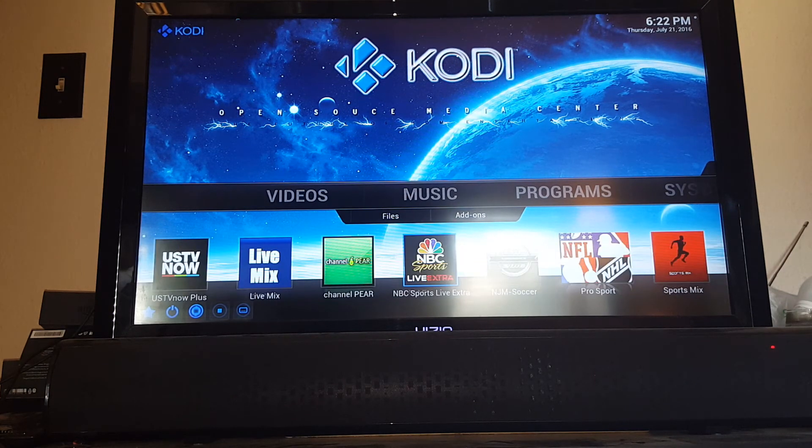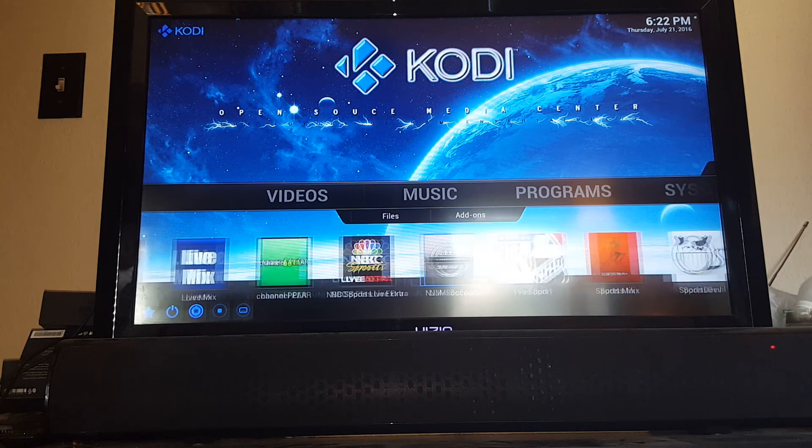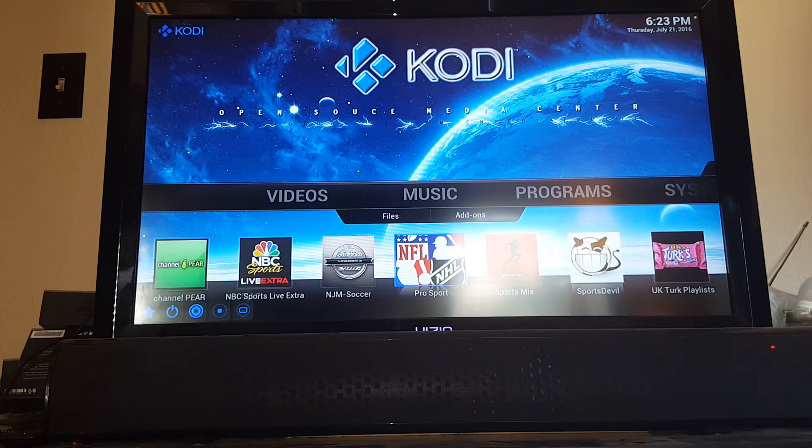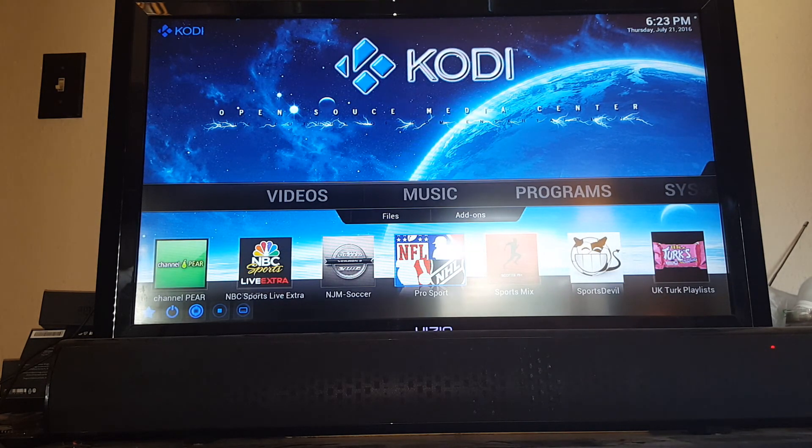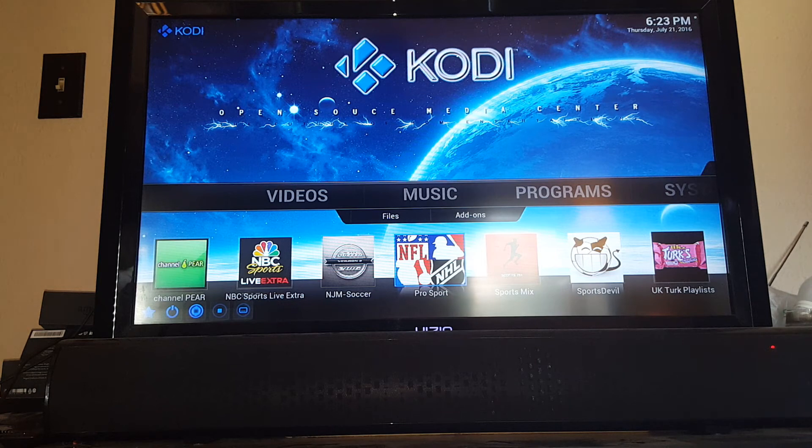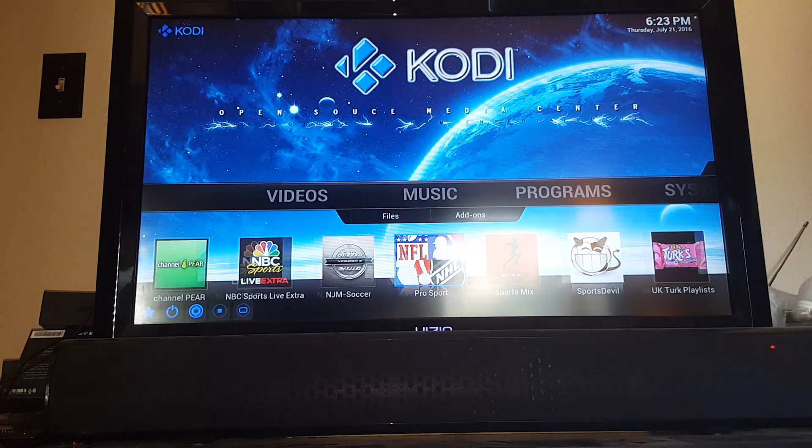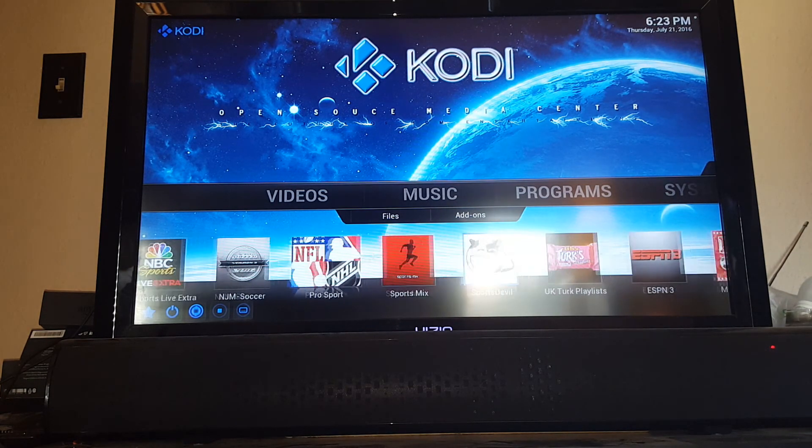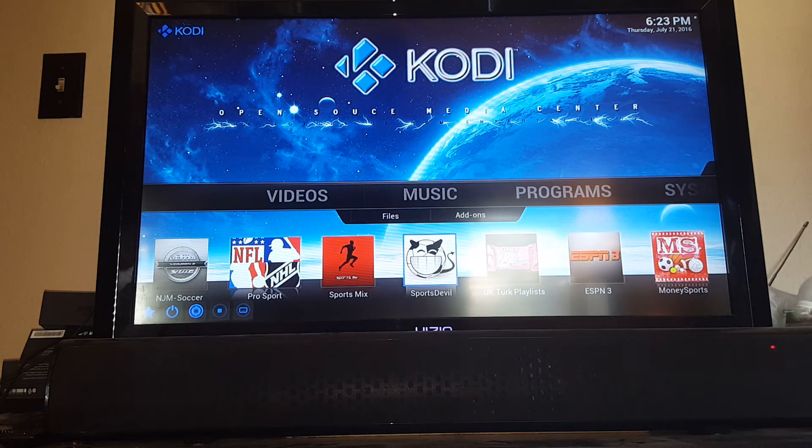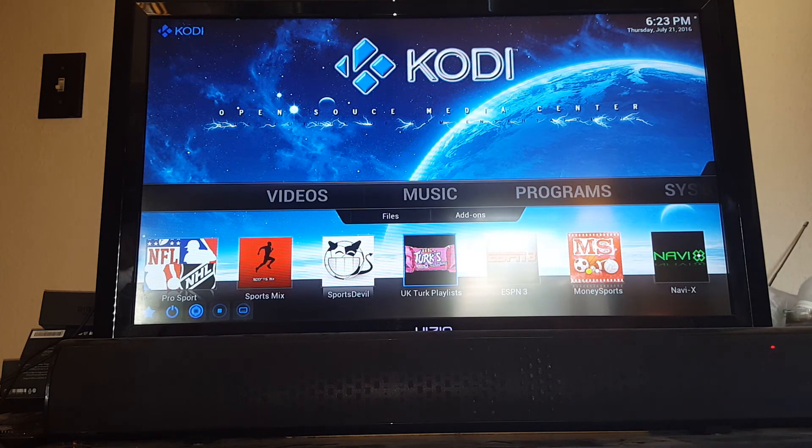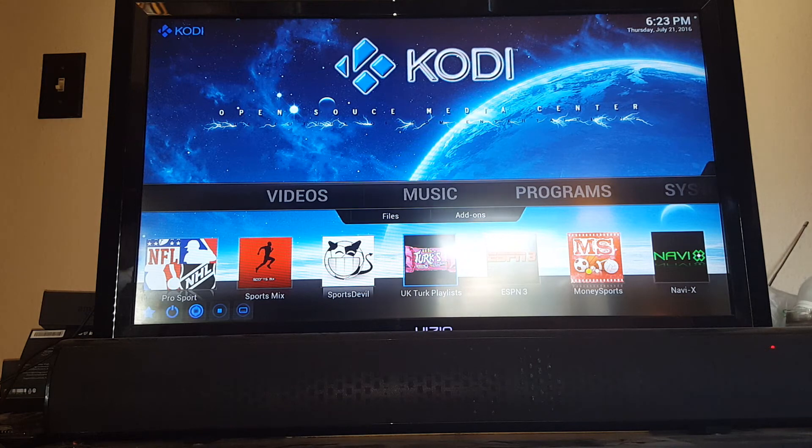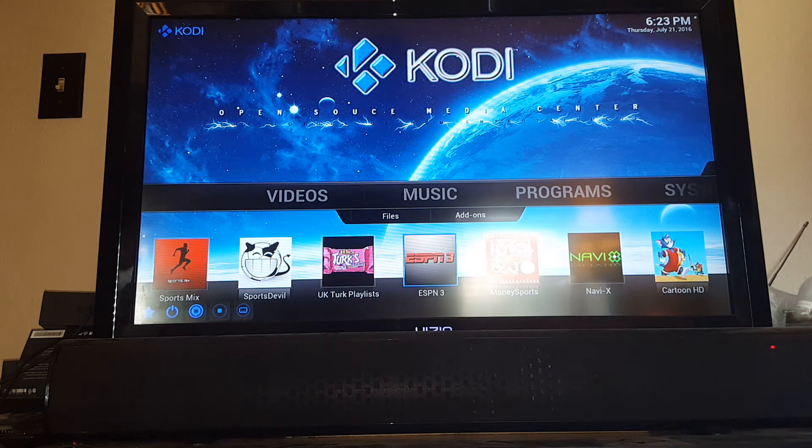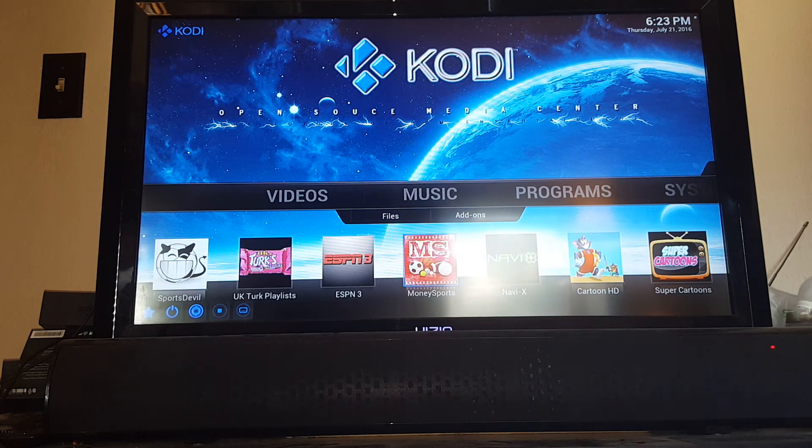NBC Sports, sports stuff. NJM soccer, pro sport - fantastic for NFL, basketball, hockey, and baseball. That's what I use for all of those. That's definitely the best. Sports mix, Sports Devil is excellent for sports as well. UK Turks, once again, that's good for sports, good for live TV. ESPN3, sports, money sports.